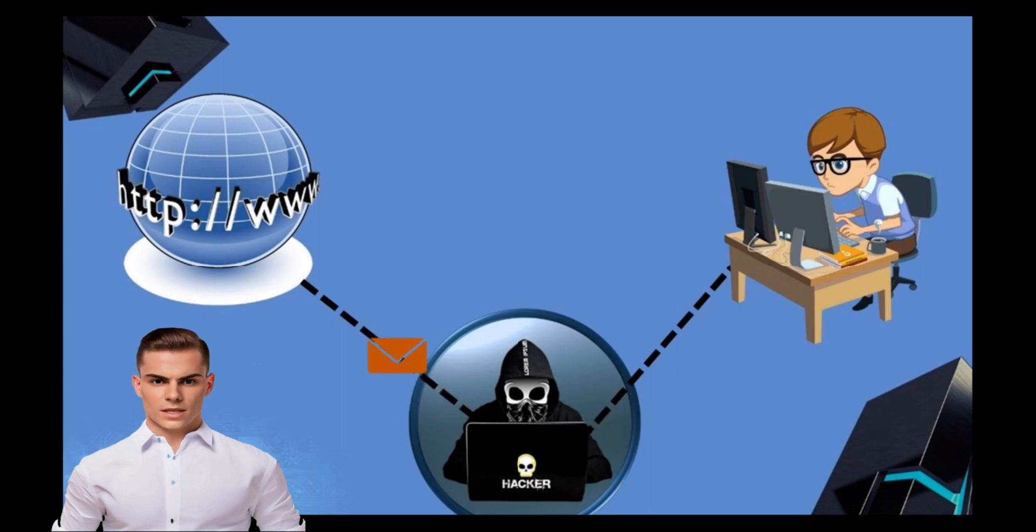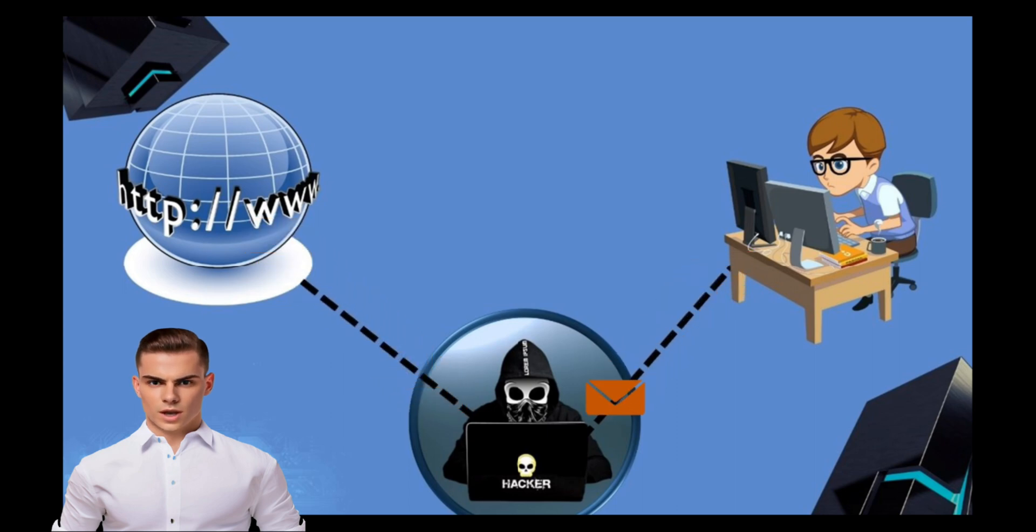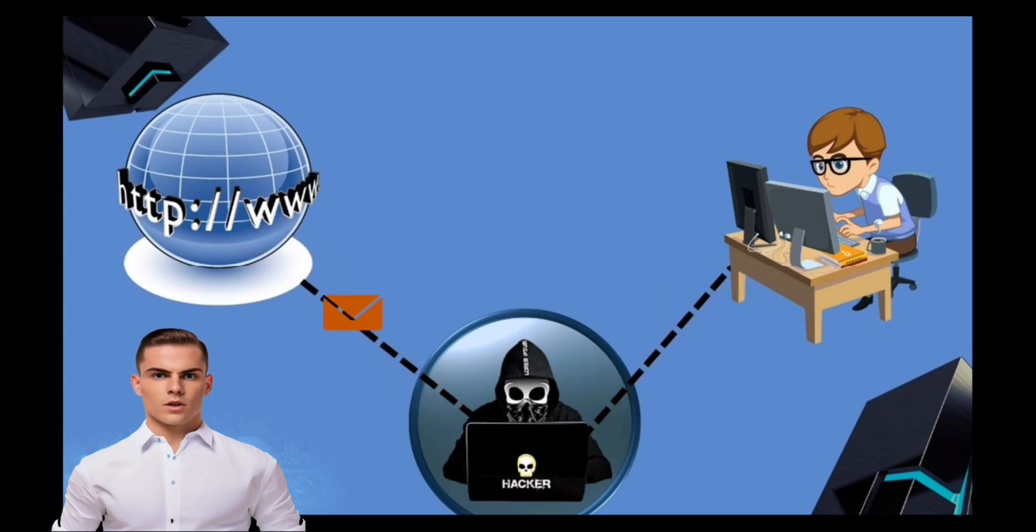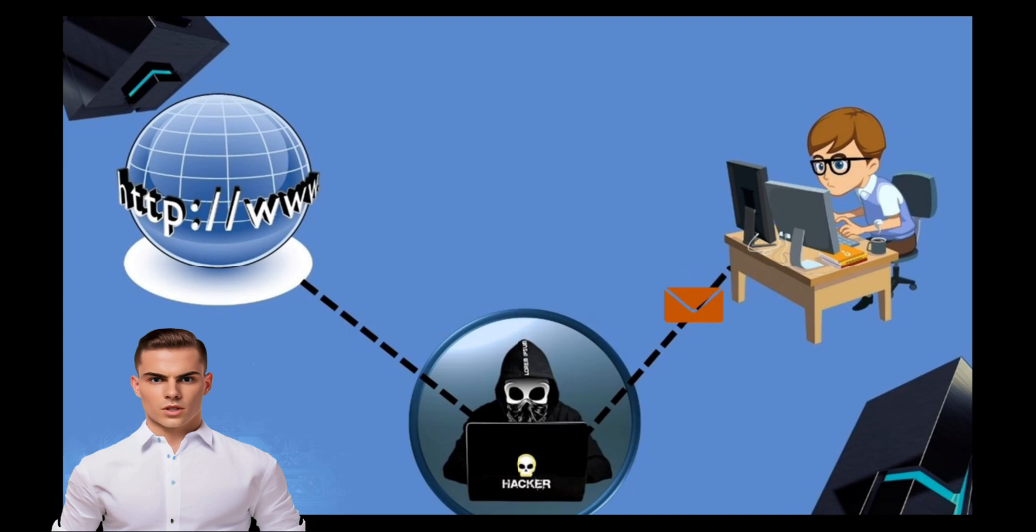The man-in-the-middle attack is a technique where an attacker intercepts communication between two parties without their knowledge. By doing so, the attacker can eavesdrop, modify, or even inject their own content into the communication. This attack can be especially dangerous on unsecured networks.